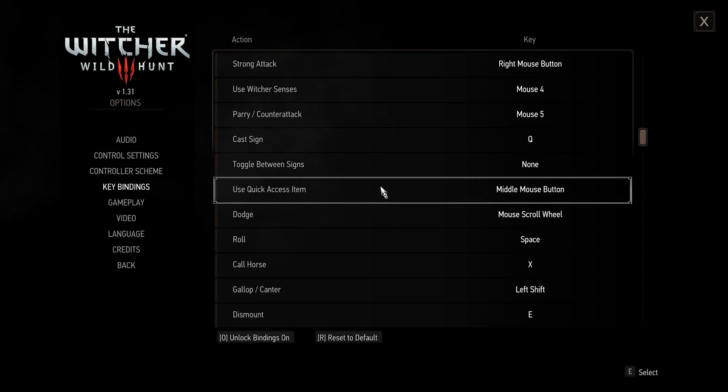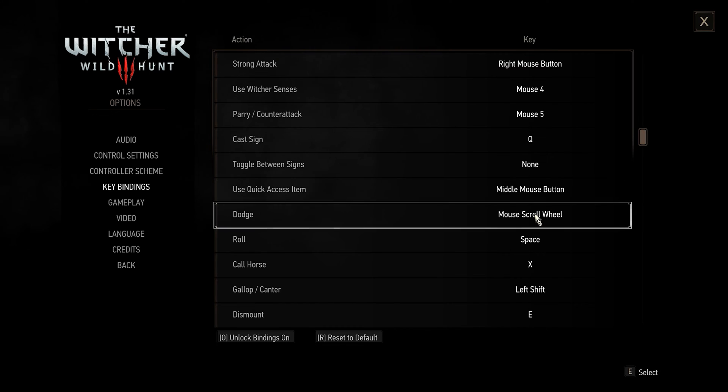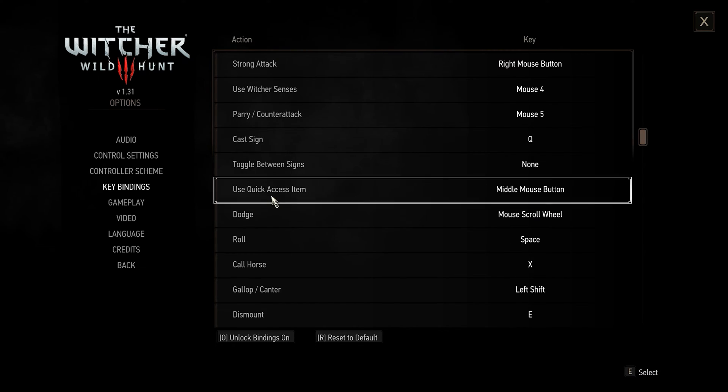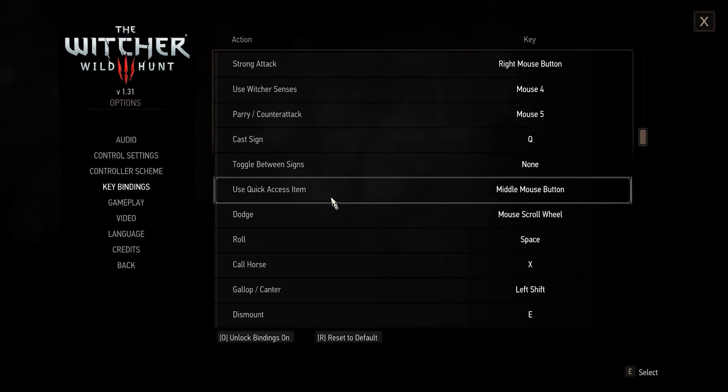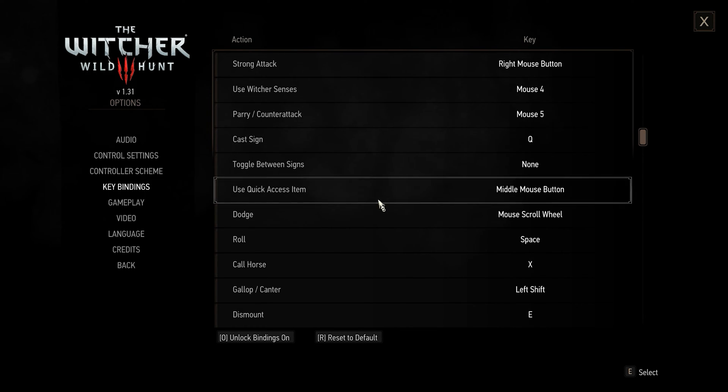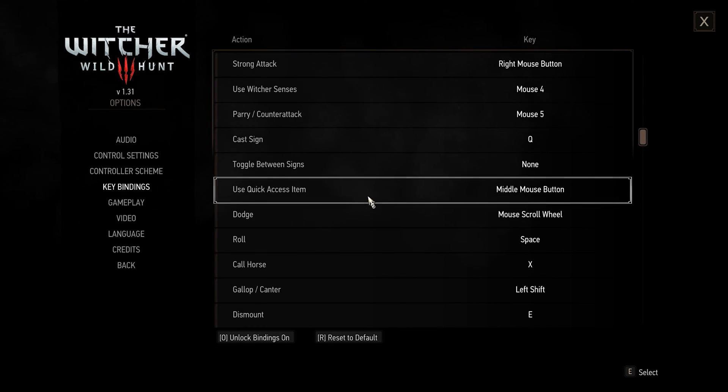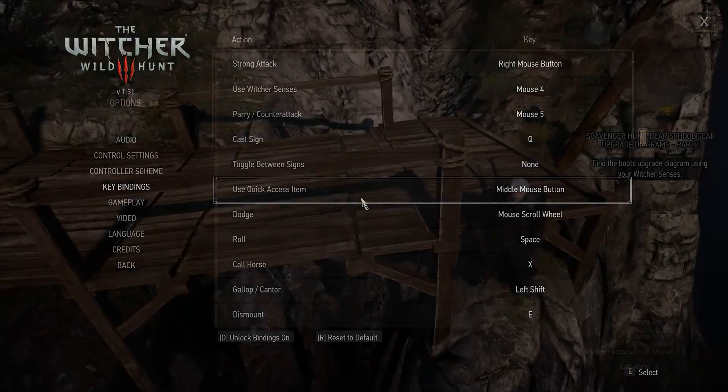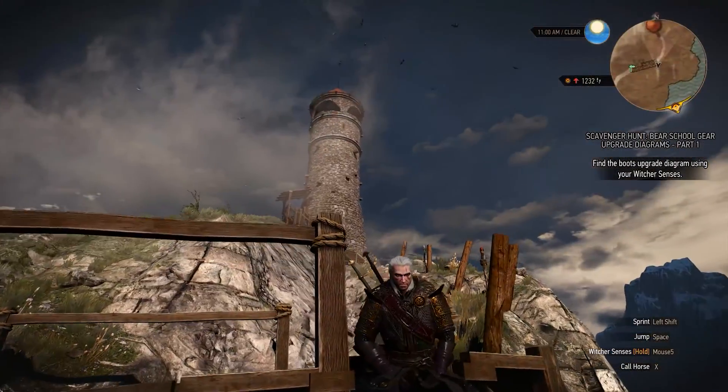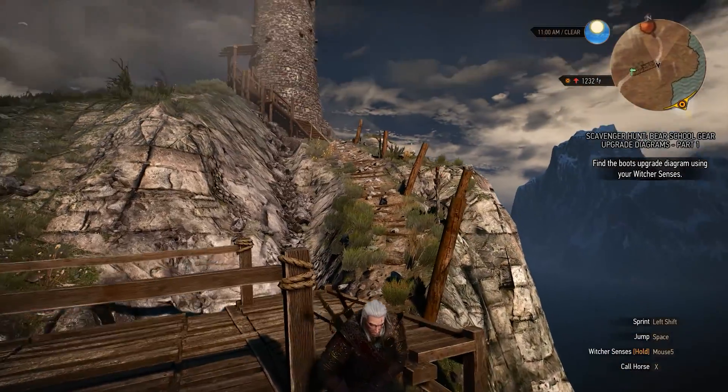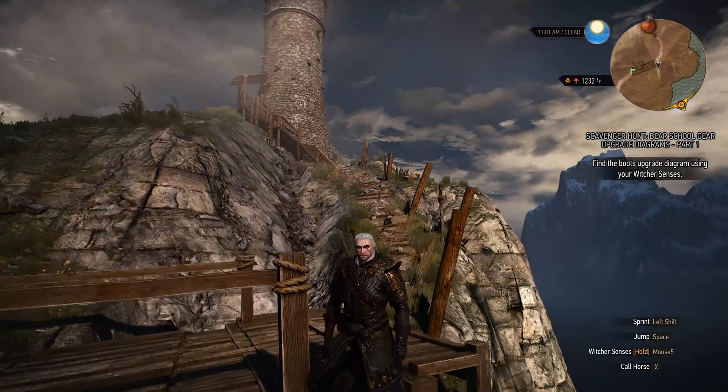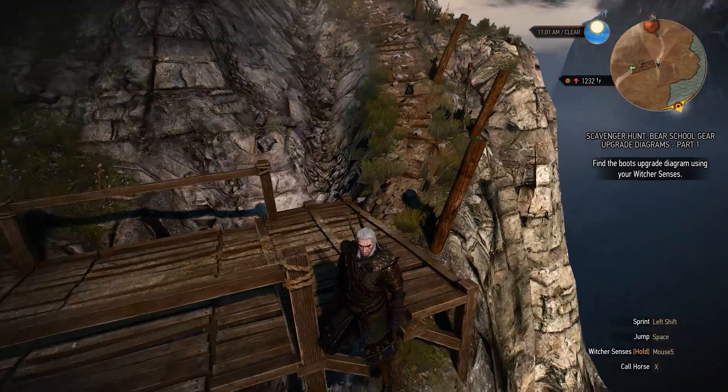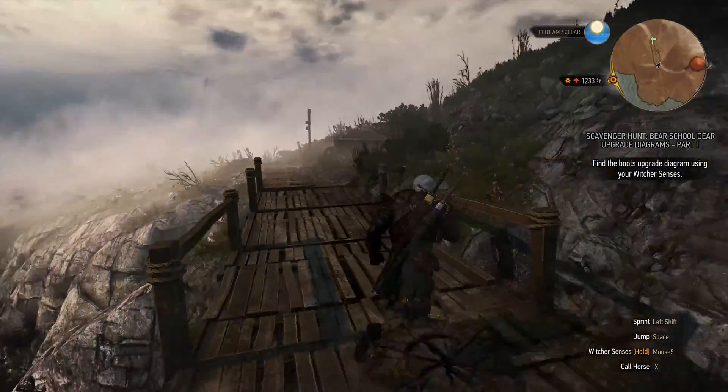Leave quick access item on middle mouse button. You're gonna be using this for bombs or your crossbow or your torch. Get off your butt and use these new awesome controls to slay some monsters. Good luck out there.